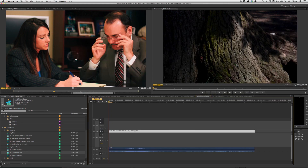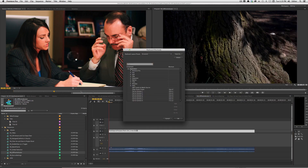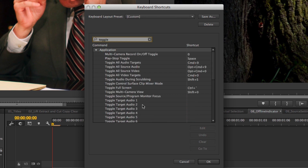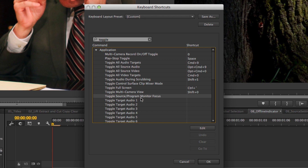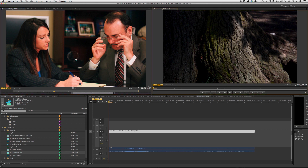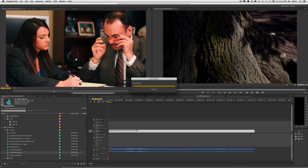Another quick feature is a new keyboard shortcut. In the keyboard shortcuts dialog, if I search for the word "toggle," I'll see a new shortcut called Toggle Source/Program Monitor Focus. Nothing is set by default — I'll set it to something like Ctrl+Shift+M. What it does: if my source monitor is selected and I hit Ctrl+Shift+M, it switches over to my program monitor.